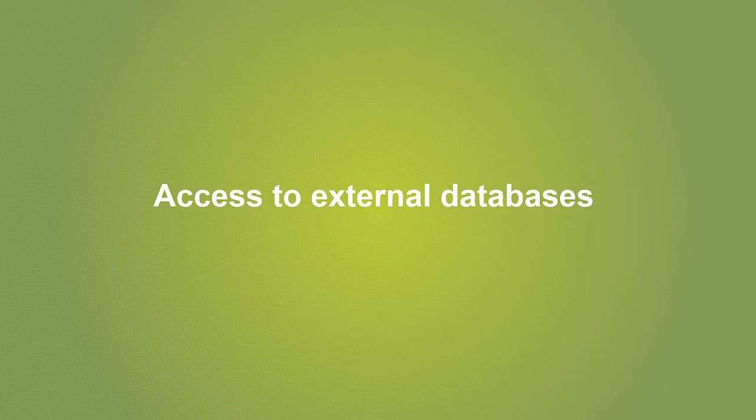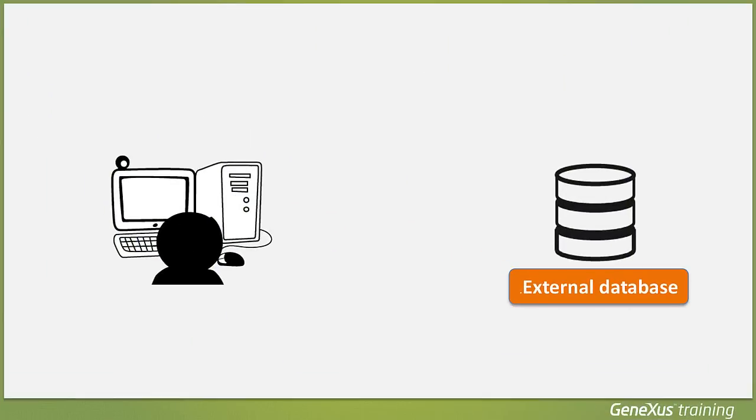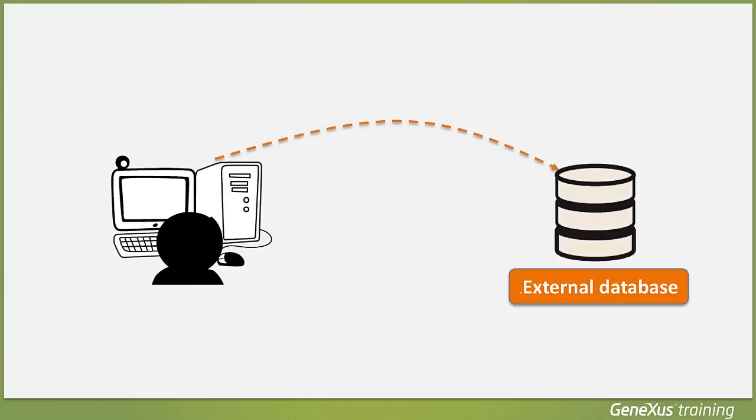On many occasions, we need to access external databases from GeneXus applications. For example, we may need to load data from an external database to tables of our database associated with the knowledge base in order to make an initial load. After that, we may not need to stay connected to that external database.